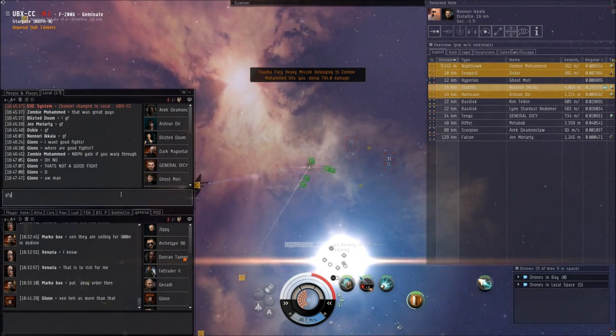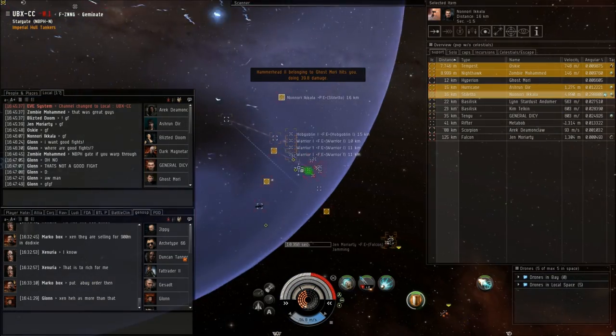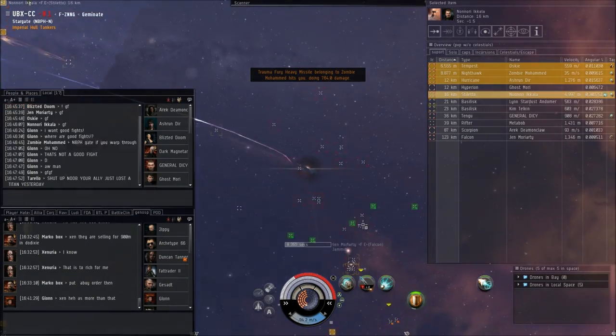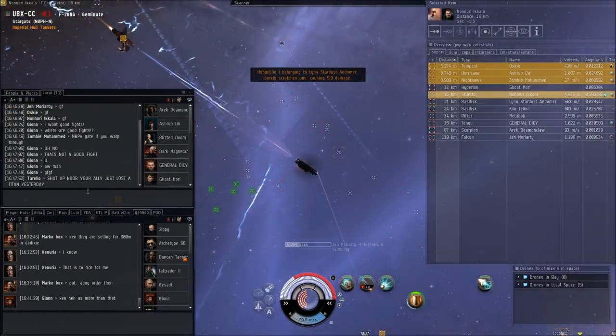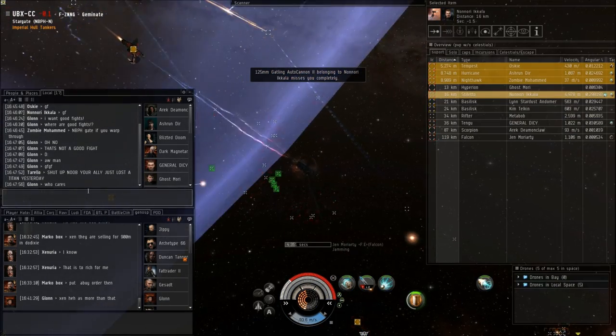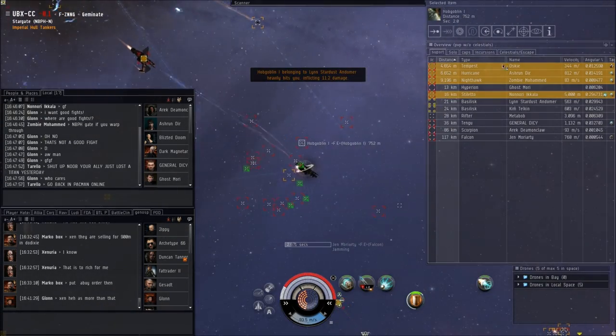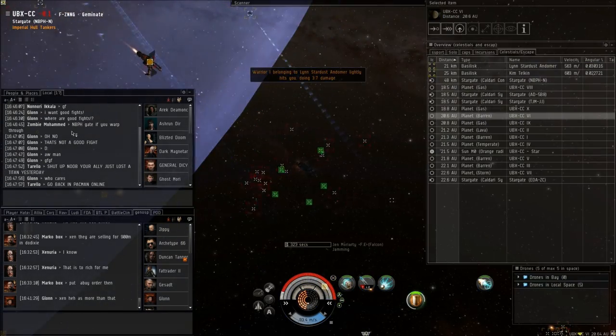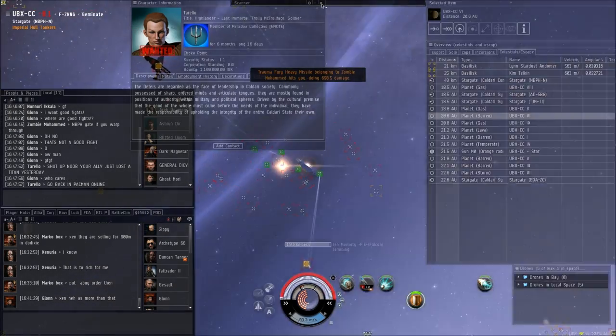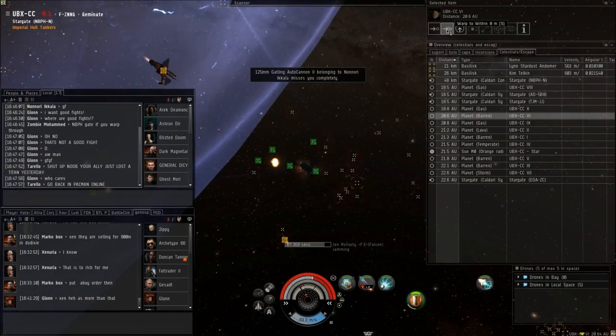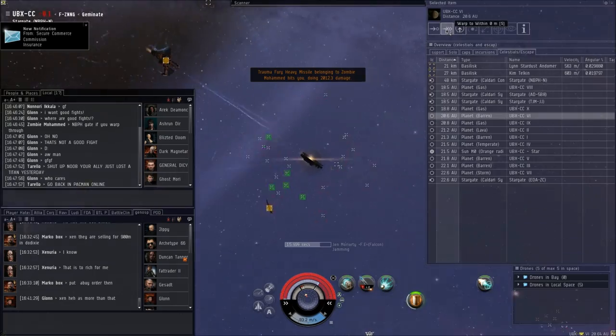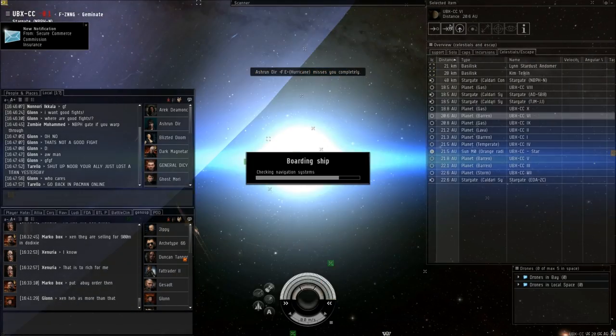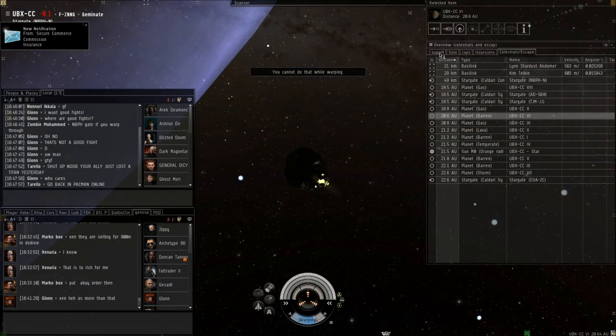I was trash-talked too, I'm pretty sure. Yeah. It was a good fight—I got absolutely destroyed by that. Again, couldn't see anything. Yep, see? 'You lost a titan. Go back and pacman online.' Some people trash-talk and they're just kinda scrubs.